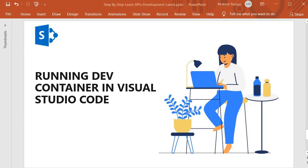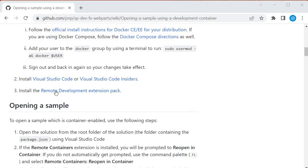Now we have done the installation of Docker, but to run Docker from Visual Studio Code, we have to install an extension. Let's look at what that extension is.